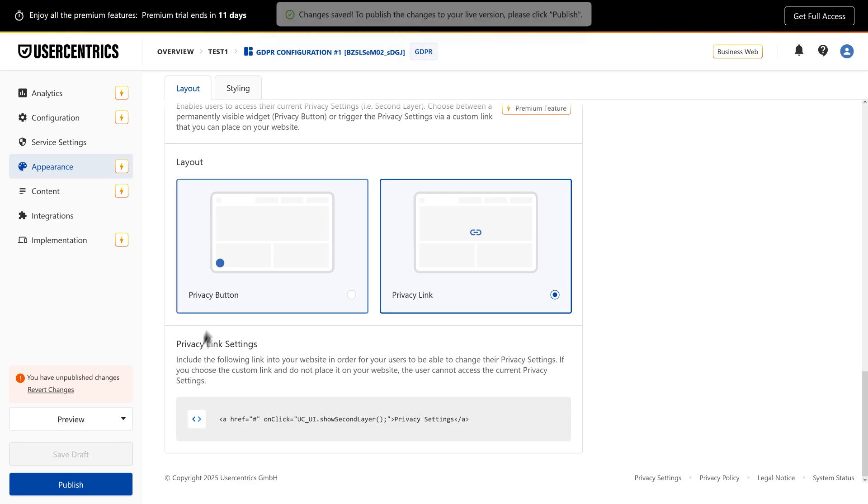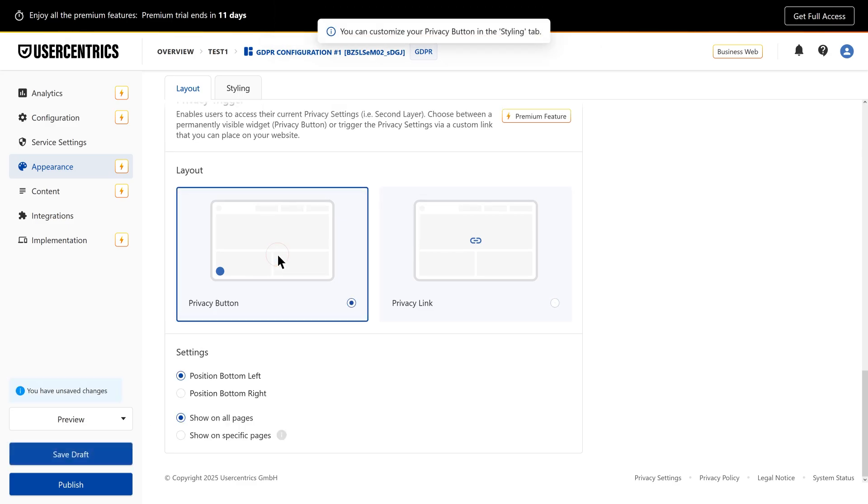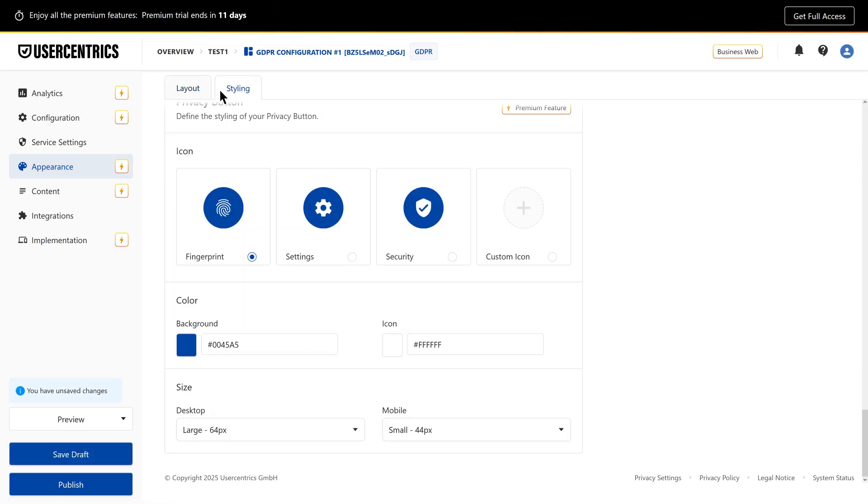Next, set up your privacy trigger and privacy policy embeddings, so users can easily review or update their consent.